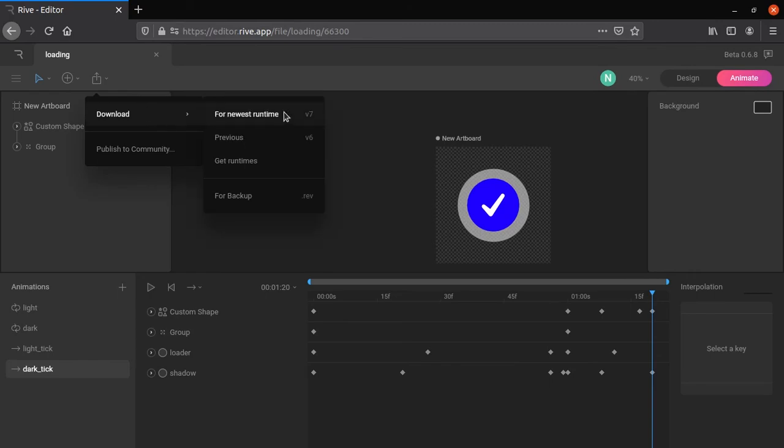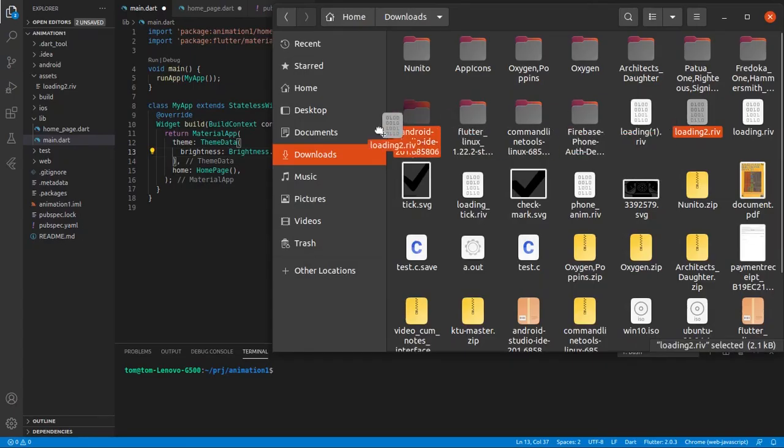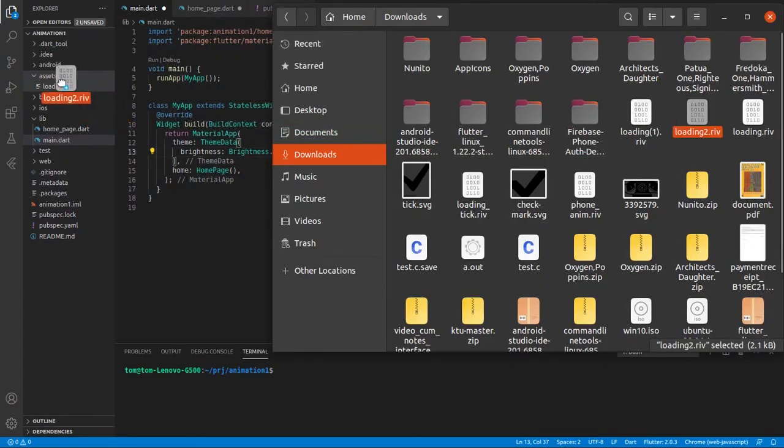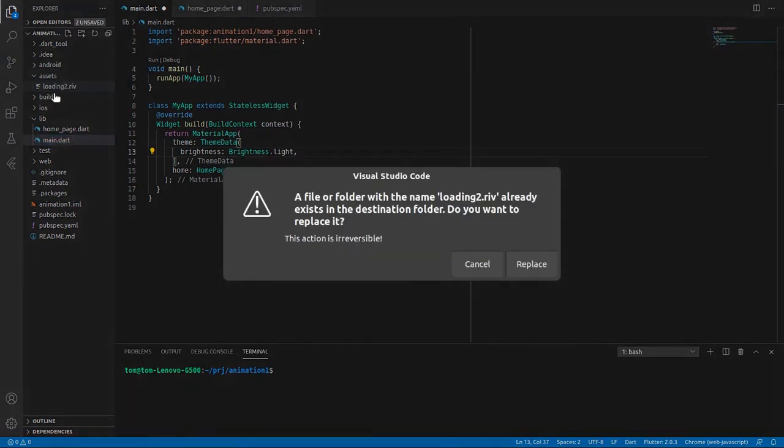Download rive file. Make a folder named assets in root folder, drag and drop animation we downloaded from rive. I have already added the file.